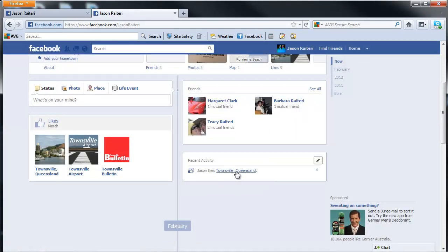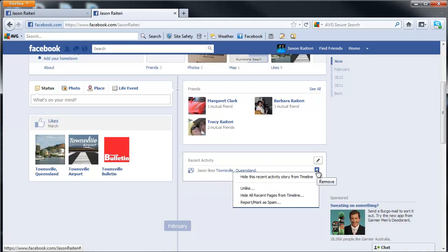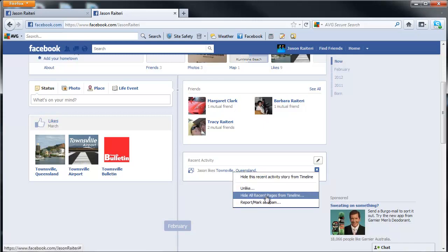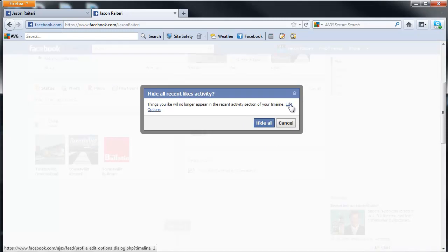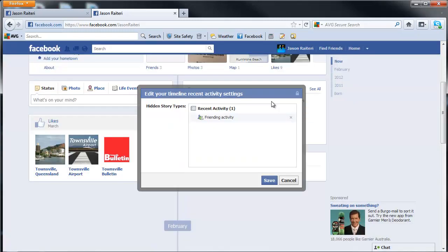You'll notice that's gone. We'll do the same to these likes, and we're going to hide recent activities from timeline. If you click on edit,